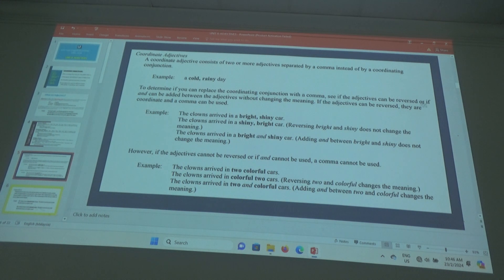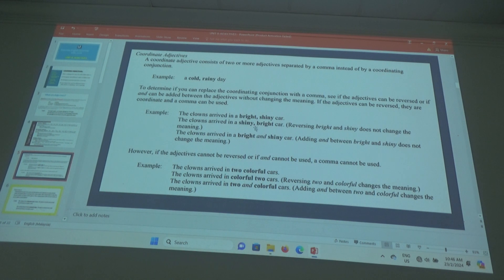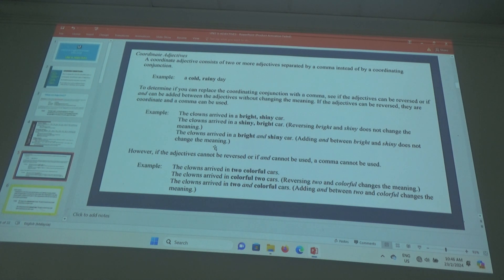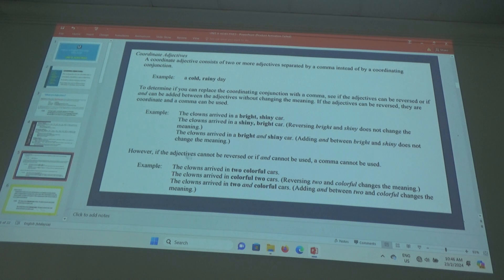If the adjectives can be reversed, they are coordinate and a comma can be used. Example: the clouds arrived in a bright, shiny car. In a bright shiny car — in a shiny bright car. Reversing 'bright' and 'shiny' does not change the meaning. So it is a coordinate adjective.